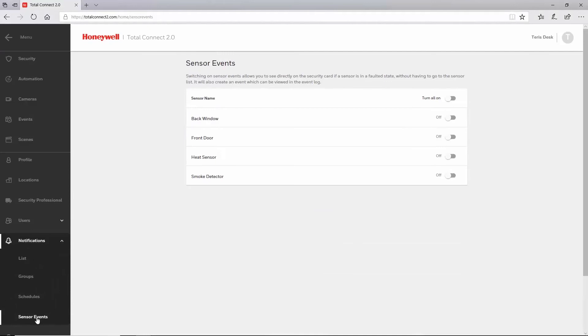Switch each slider to the on position for whichever sensor you want to update status on your security screen. These changes are automatically saved and you can switch to another page when done.